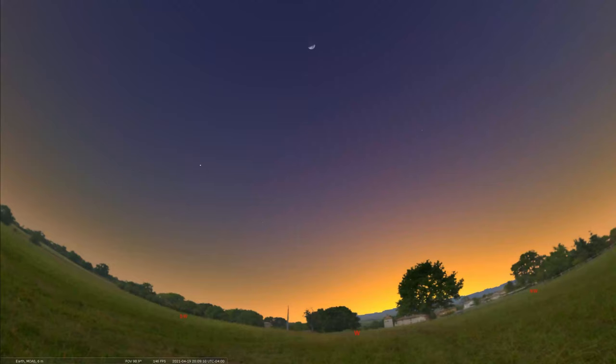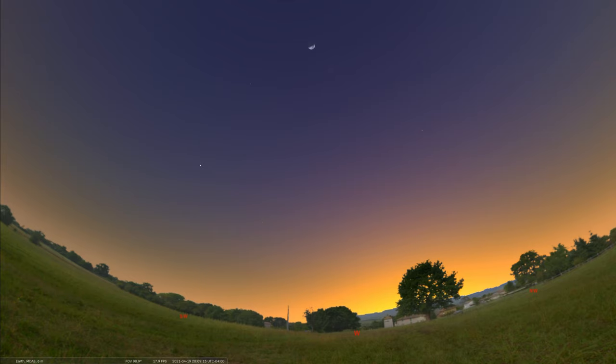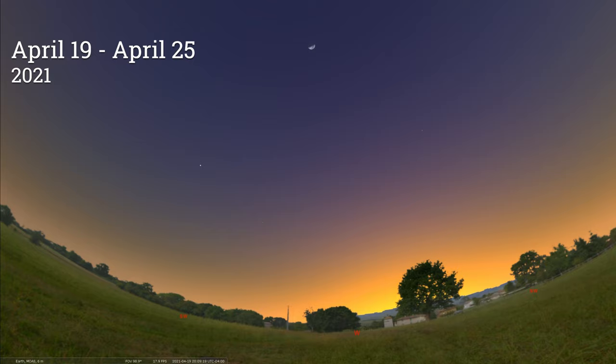Hey there, welcome back to our Sky Tonight program. My name is Seth Mayo. I'm the curator of astronomy for the Loman Planetarium. And in this week's episode, we're covering the dates of April 19th through April 25th, 2021.